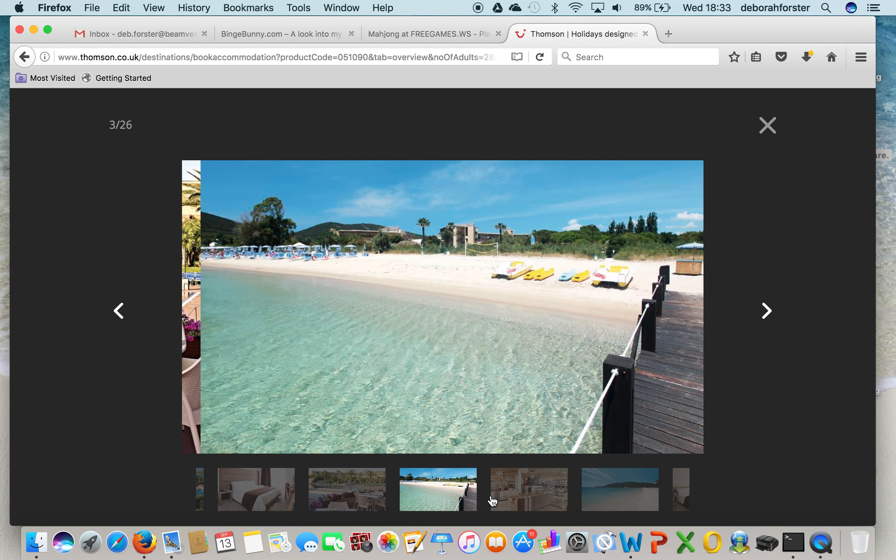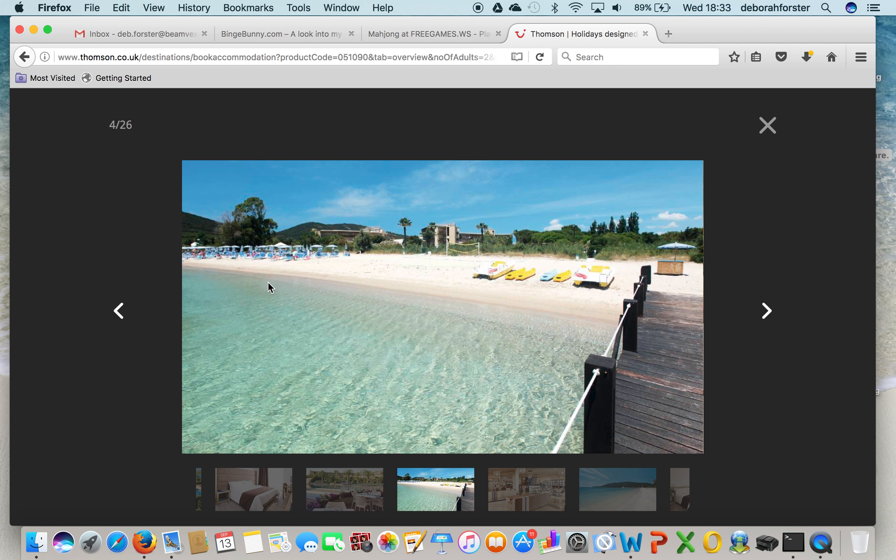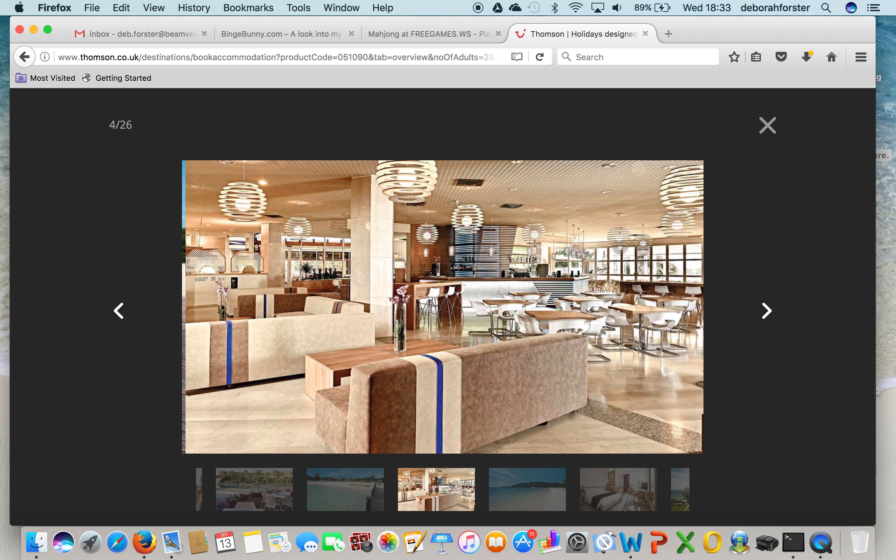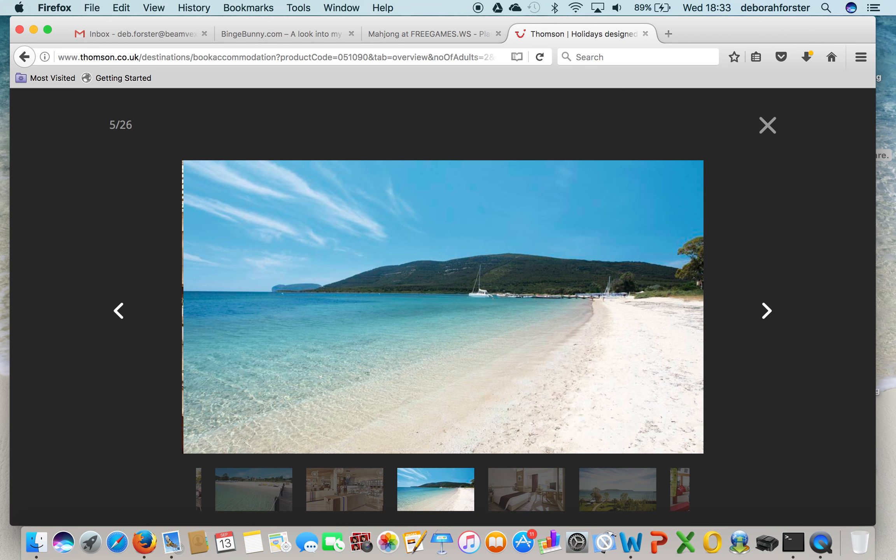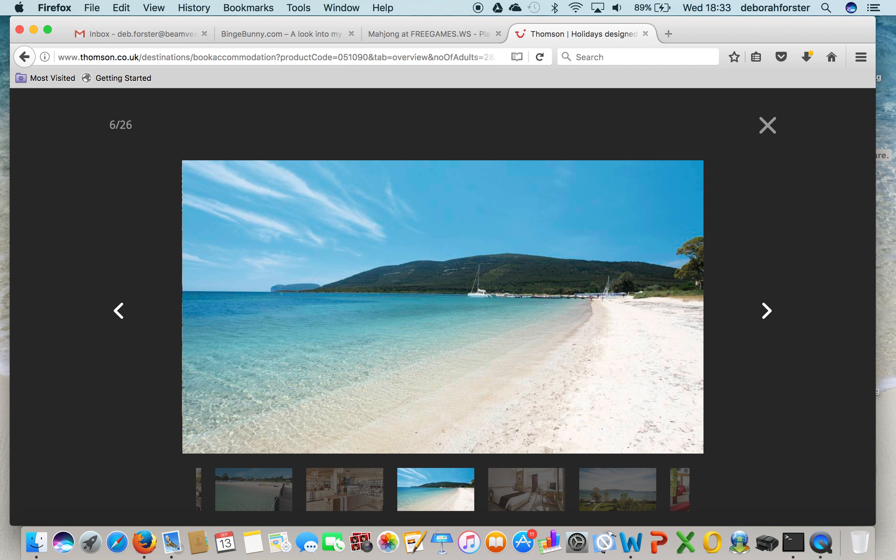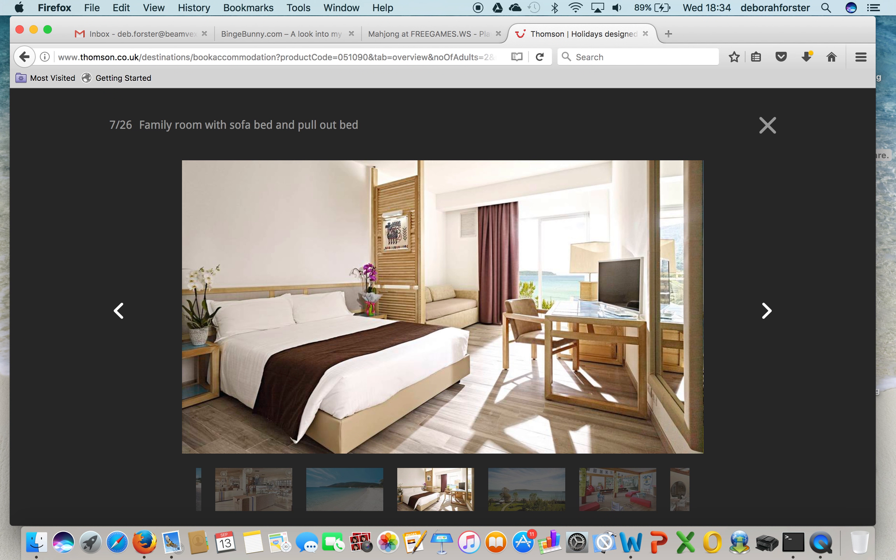Next we've got this beach, and then we've got this glorious place. Then we've got the beach in another view, and then a family room with a pull out bed. They also have a TV there.